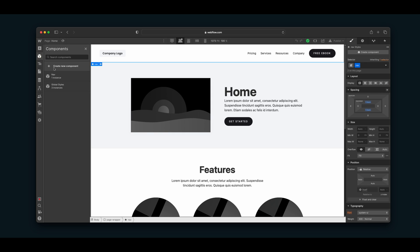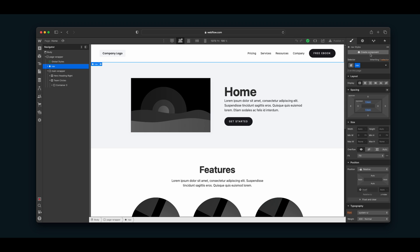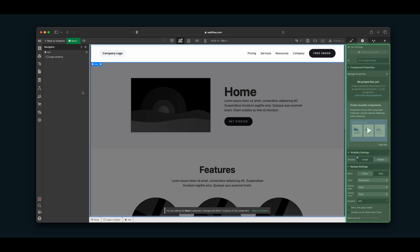From there we can hit 'Create Component.' Webflow also made a UI change where you can select the element you want to create a component for, go over to the style panel or the settings panel, and click on 'Create Component.' It will open the Components tab and automatically open a pop-up where you can name the component. I'm going to name this one 'nav2' and then click enter or 'Create.' From there, we have created a component.